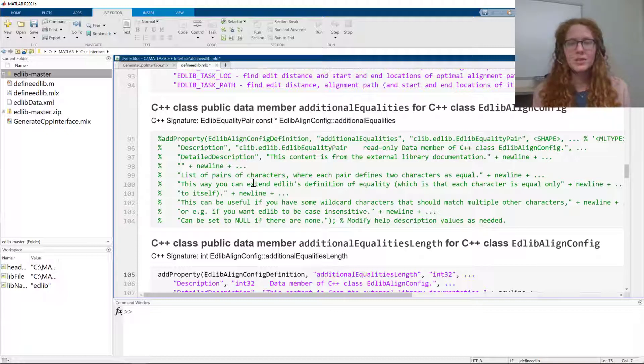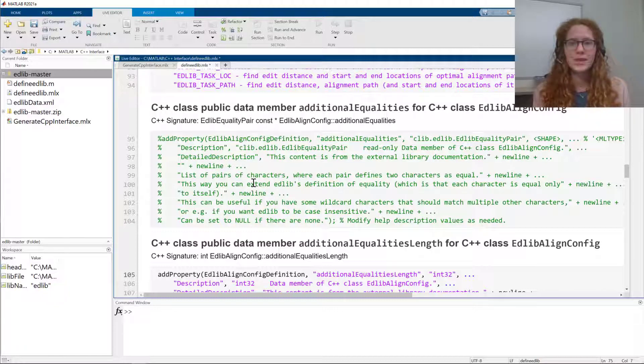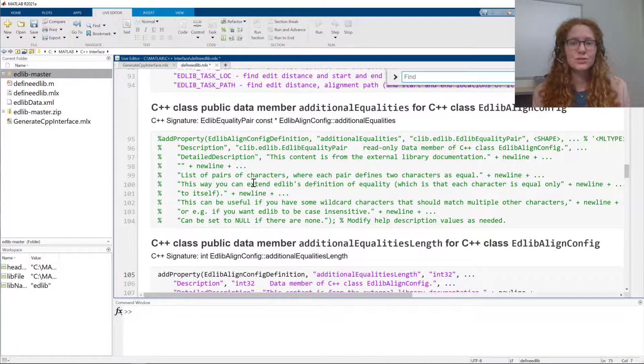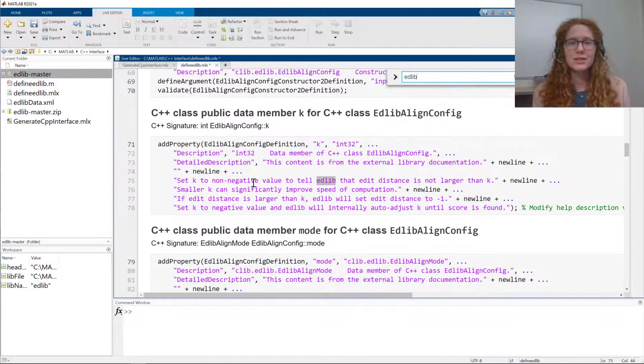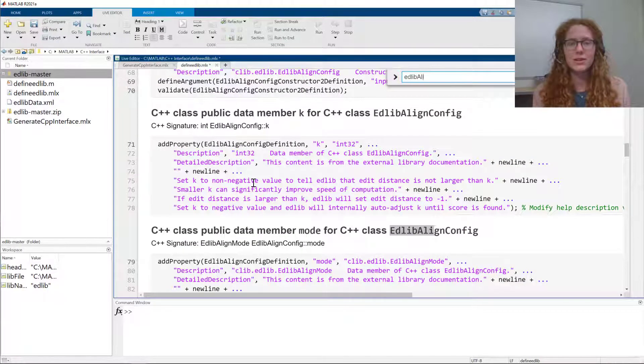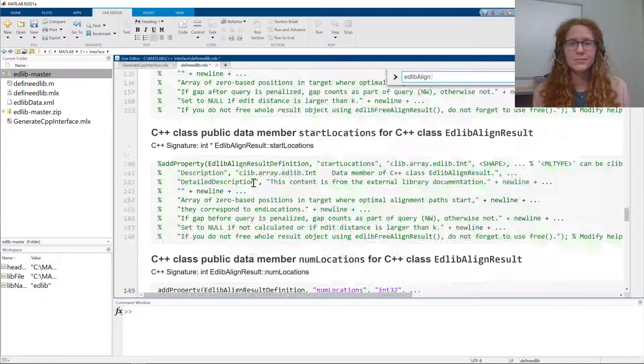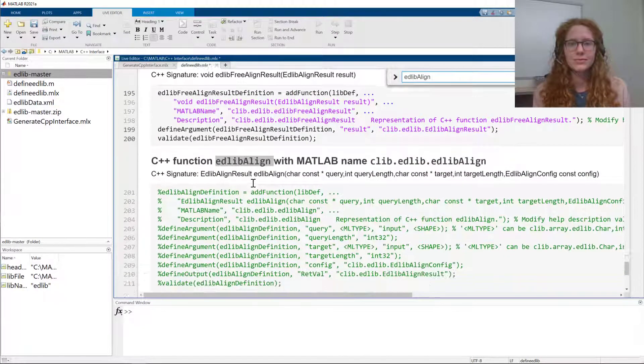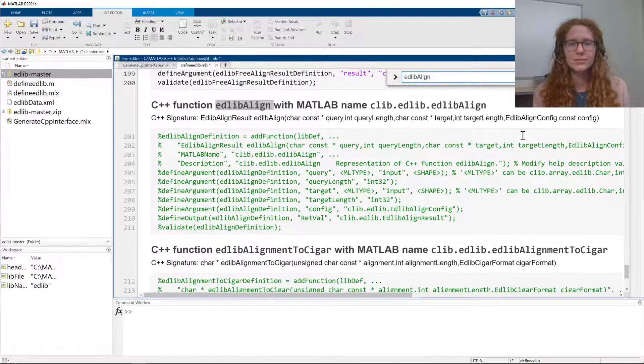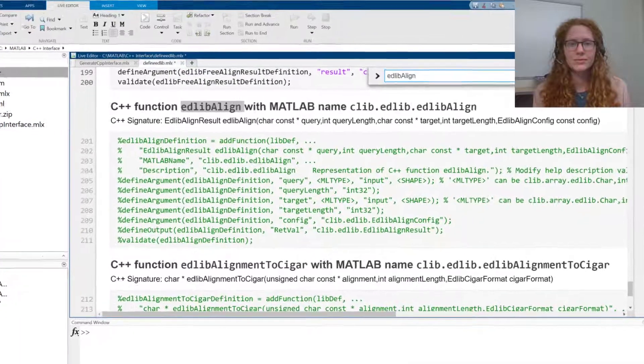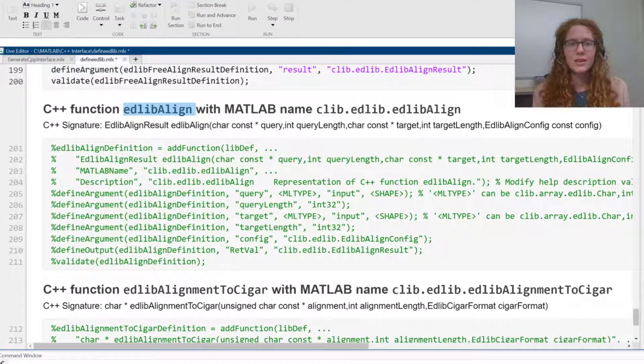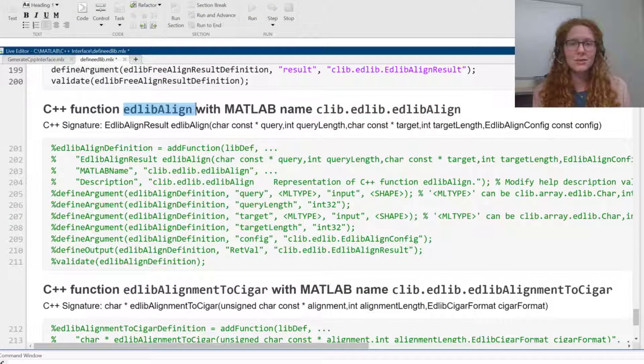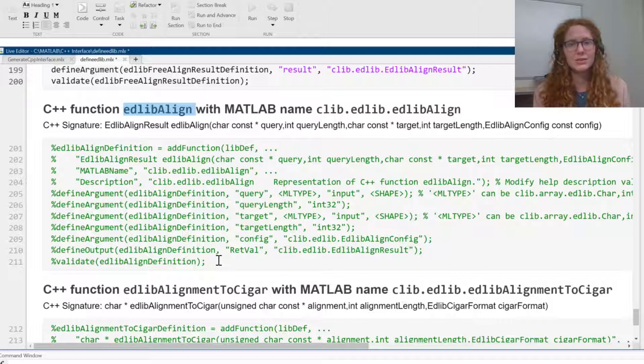I want to call the edlibAlign function from MATLAB, so I'm going to search for it to see if it's defined already. The function is commented out, so that means I need to uncomment it and complete the definition.